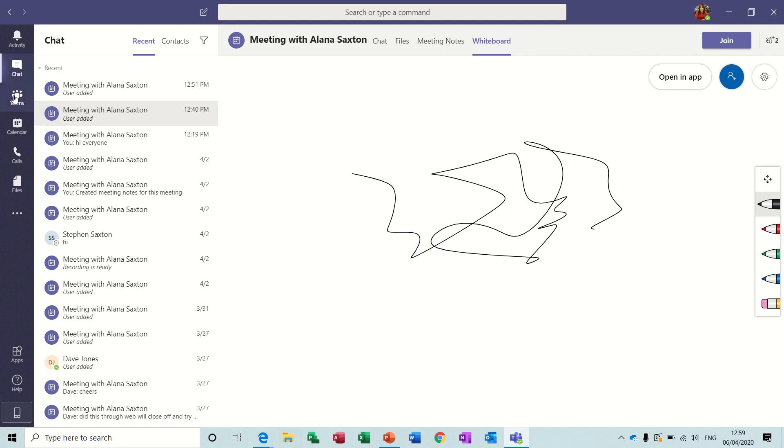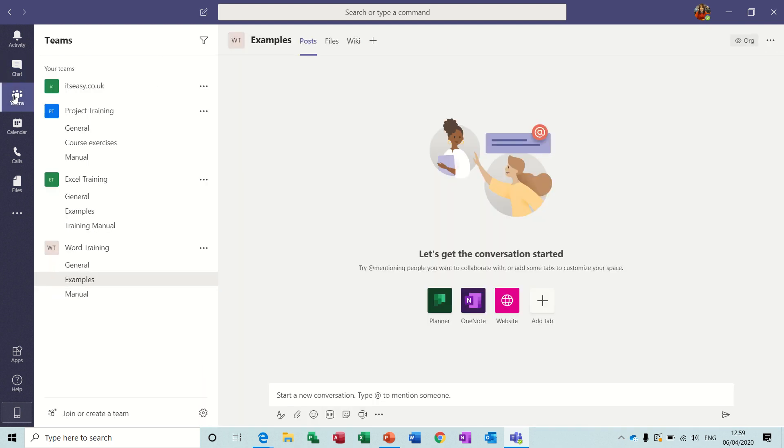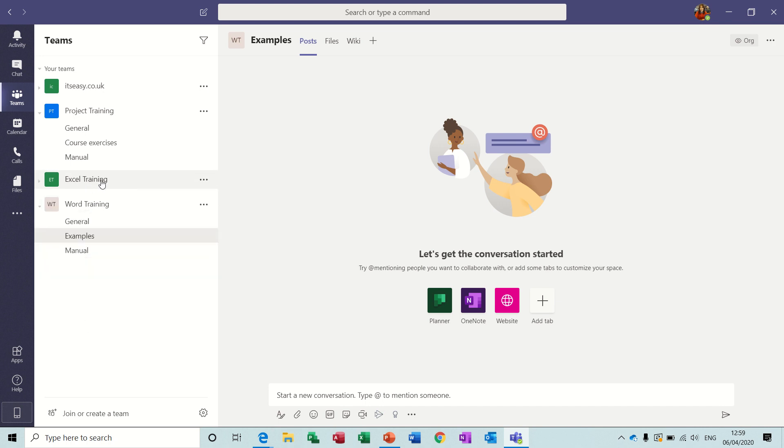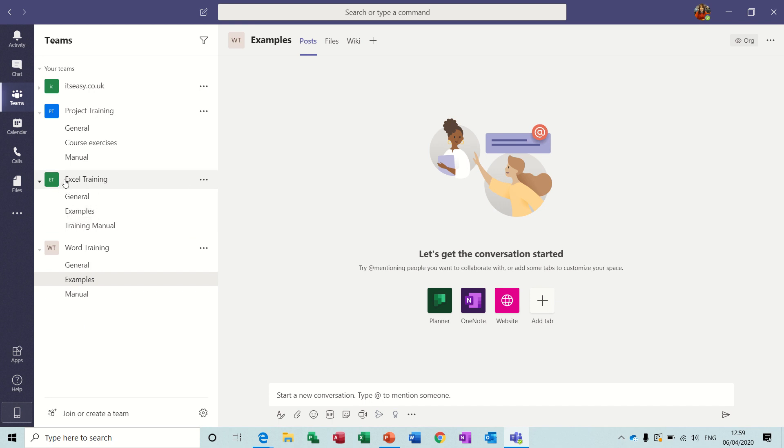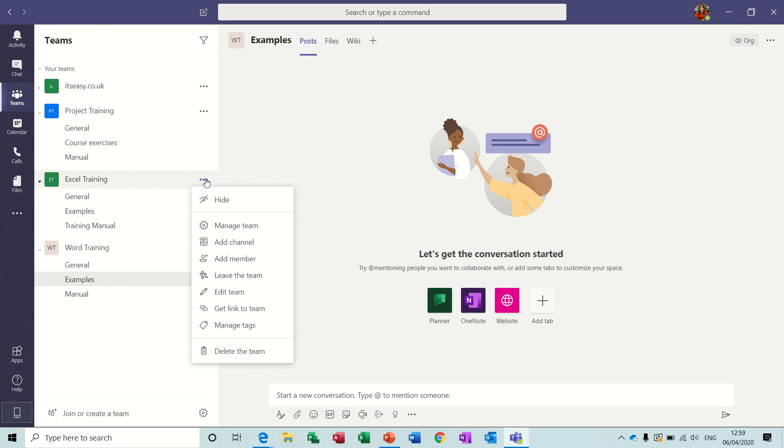Now below that you've got Teams where you can see I've already created several teams. Now within each of these teams you've got the option of creating channels and when you create a new team you get a default channel called general. So if I just click on these little dots you can see how you can add people to a team, add a channel, leave the channel and stuff like that.